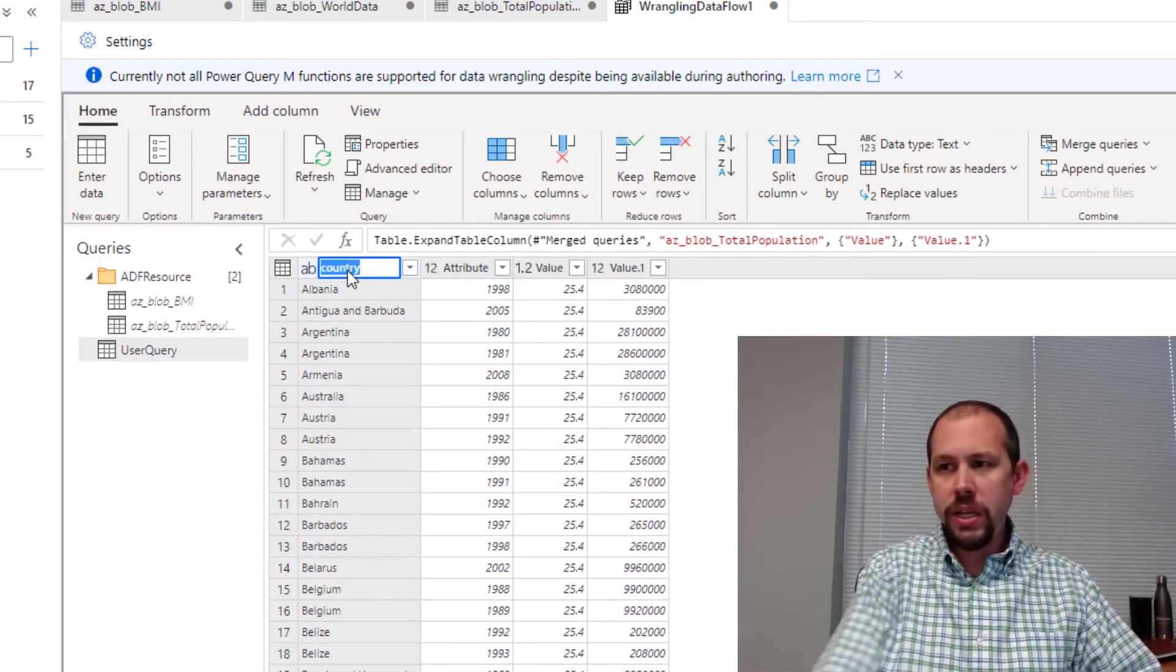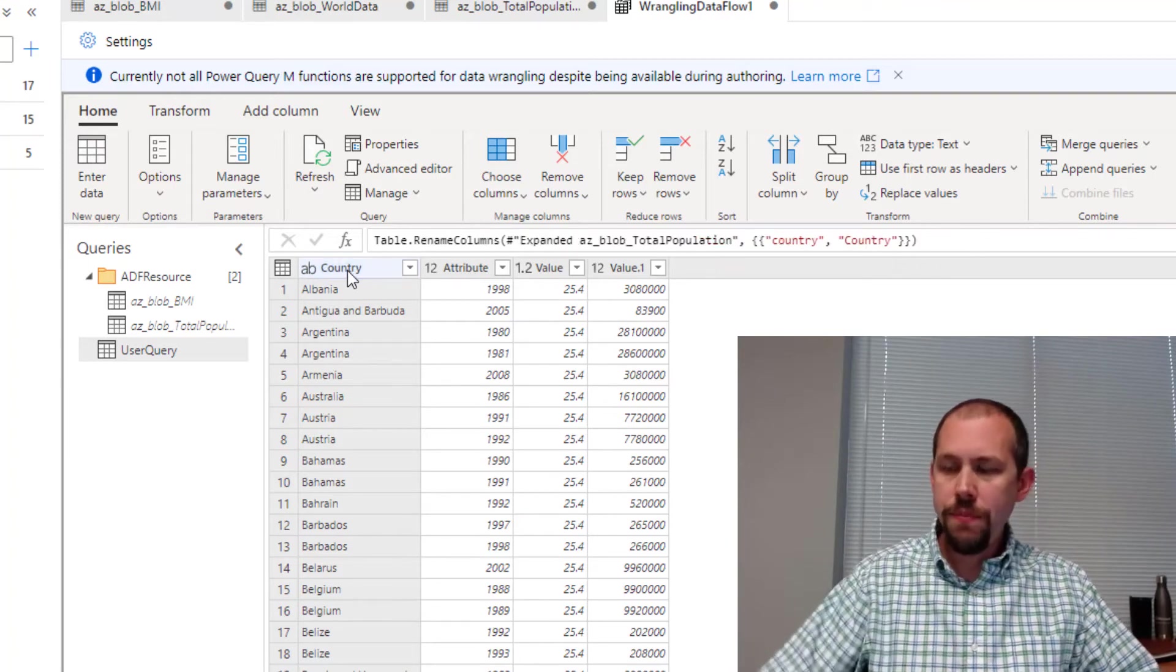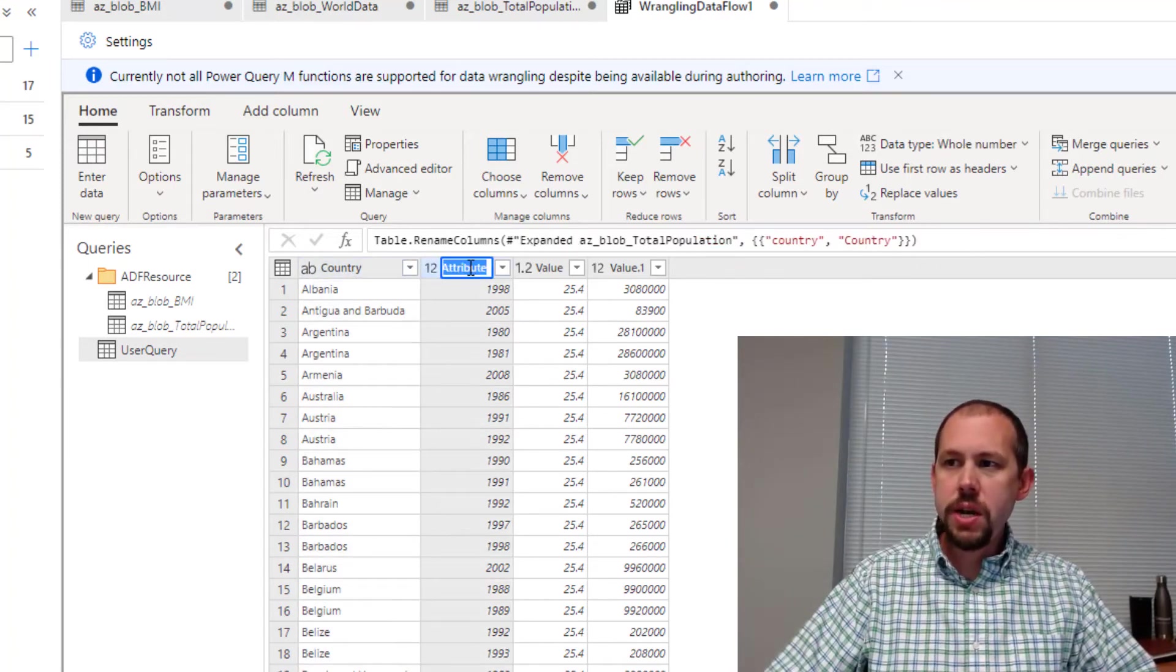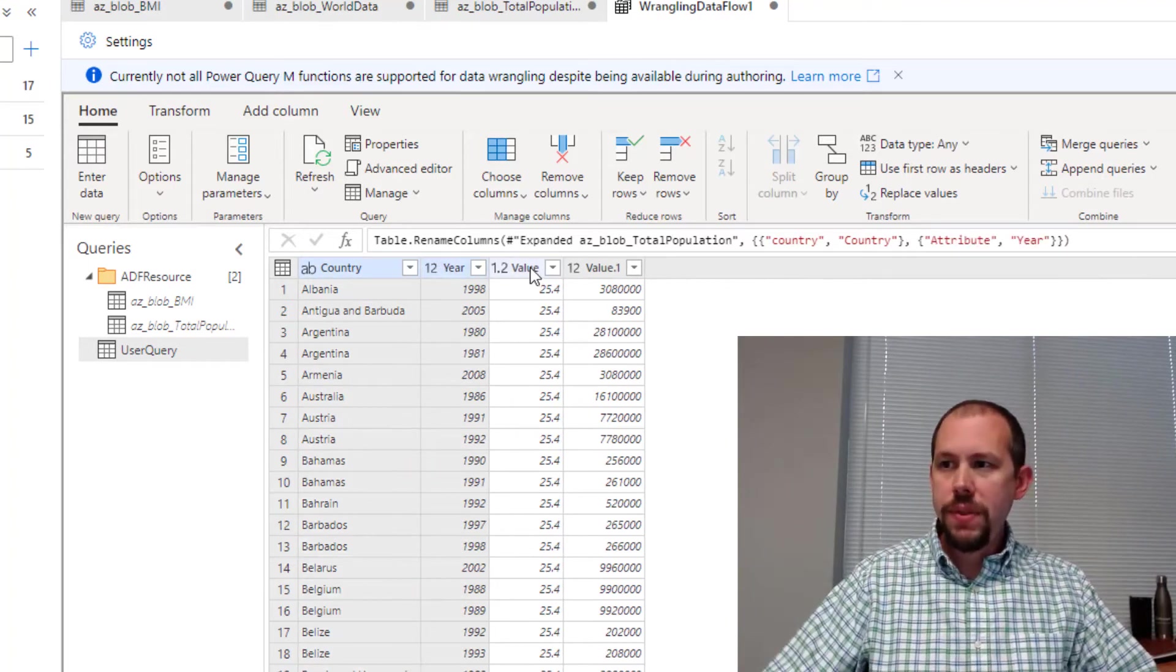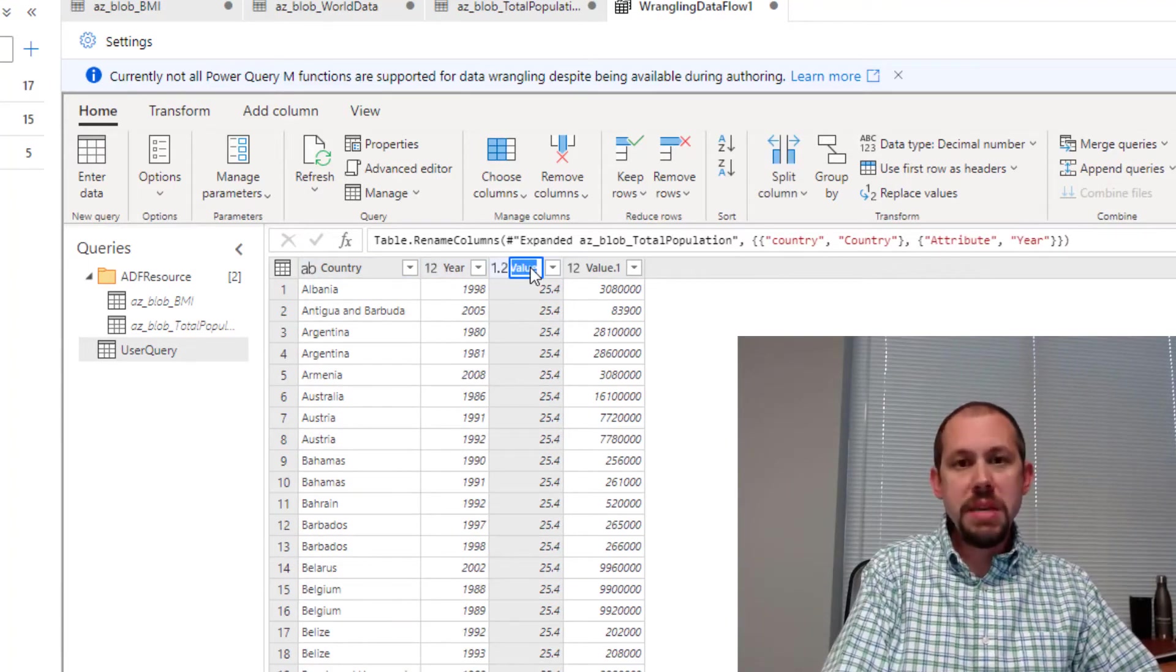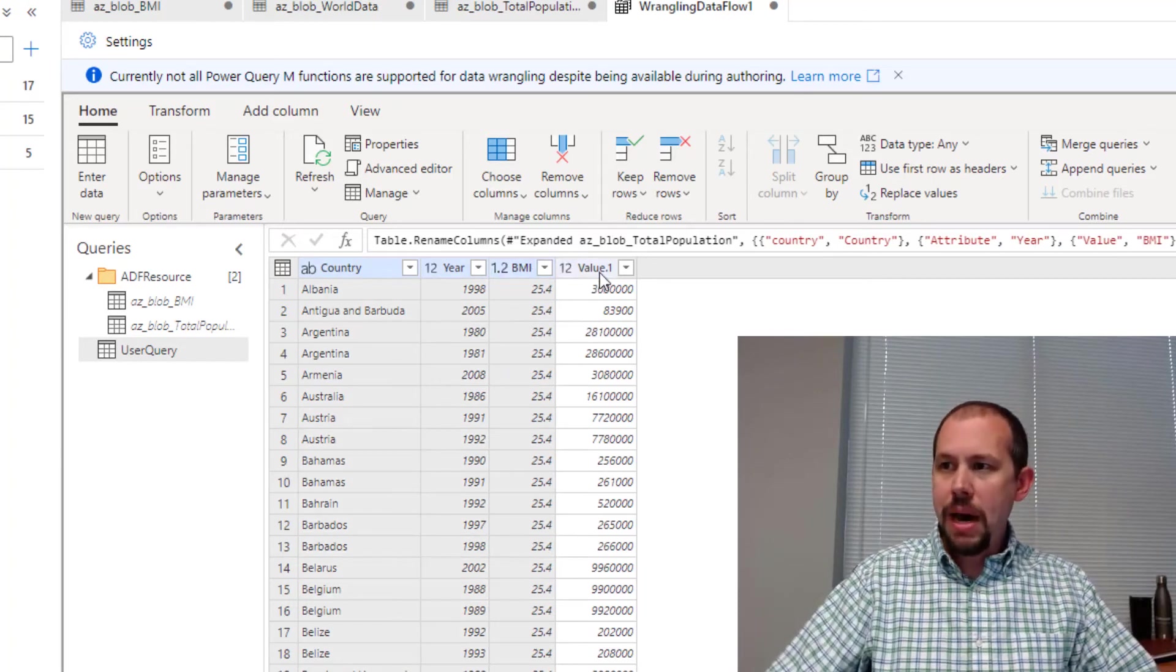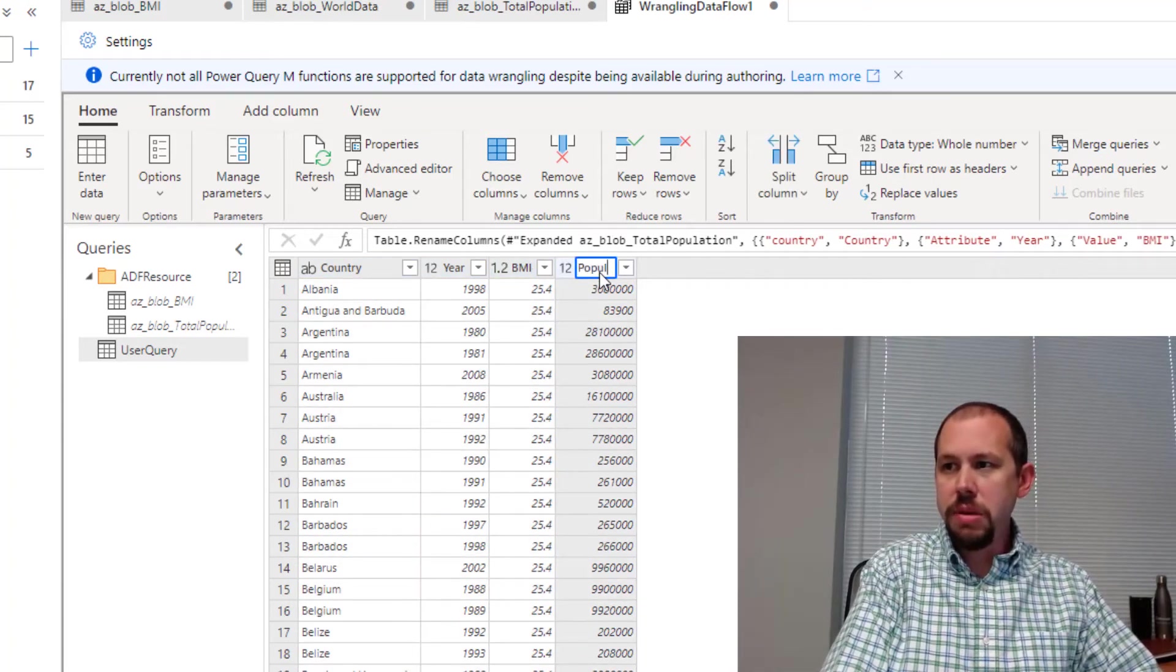So I'll go ahead and name this one country. And then I can come over to the year and then we'll rename this one to year. I'll double click on the BMI here. We'll name it BMI. And then finally, the last one is going to be population.